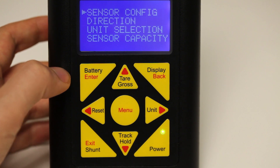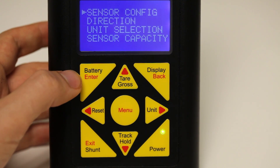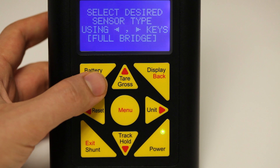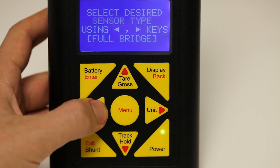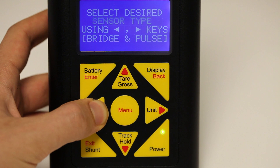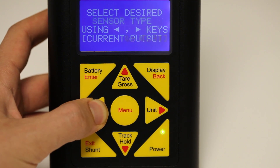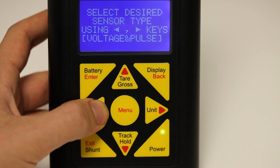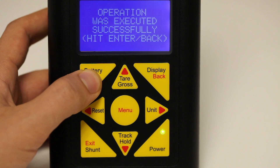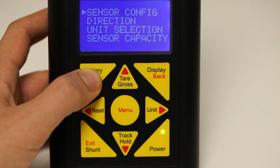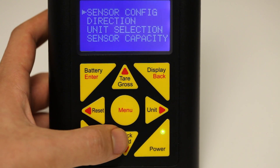The very first option that will be highlighted is sensor config. Press enter to go into sensor config. Using the left and right arrow keys, select the appropriate type of output for your sensor. For our example, we're going to choose voltage and pulse. Hit enter to select the type of output for your sensor, then press enter to acknowledge the operation was successful.